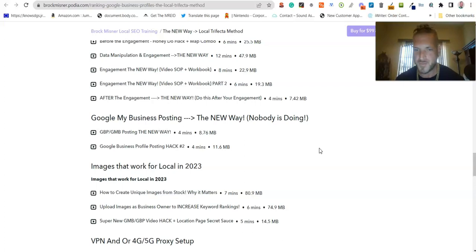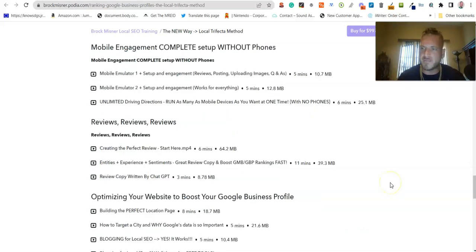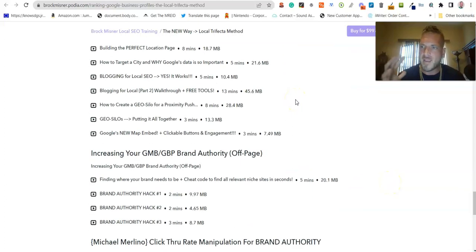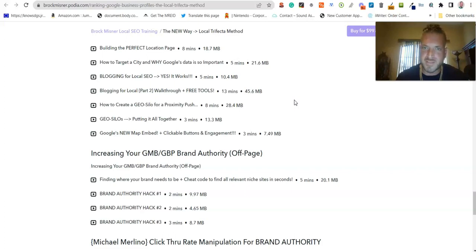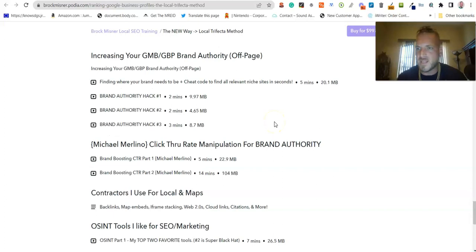We've also got social signals, which are pretty awesome, Google My Business posting done the new way that no one else is doing — I promise you I've never seen anyone else talk about it — image hacks that are pretty amazing, mobile engagement with absolutely no phones required, optimizing the website, how to build the perfect location page, how to target the geographical city with your website and review copy, and blogging for local SEO.